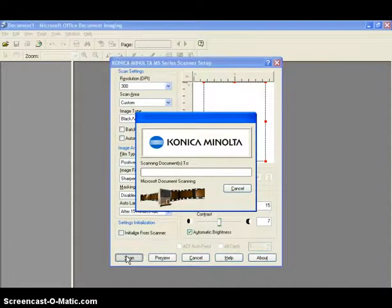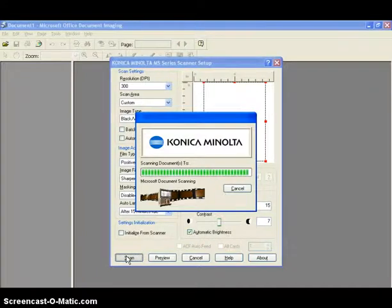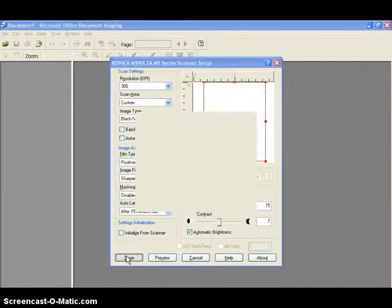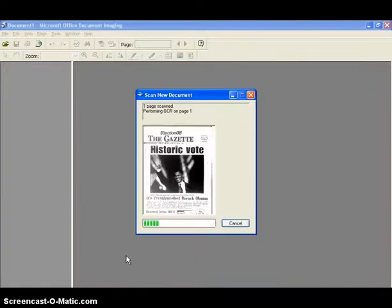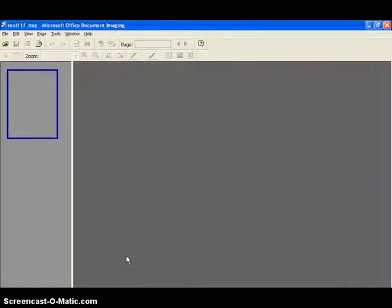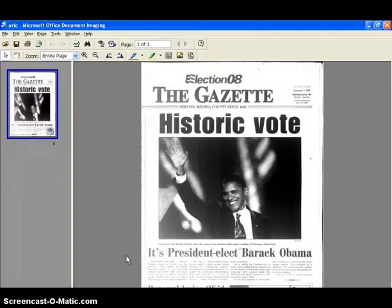The software grabs the image from the microfilm machine. This takes just a moment. The image is now displayed on the Microsoft Office document imaging screen.